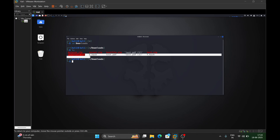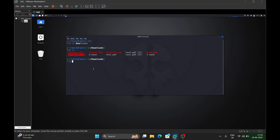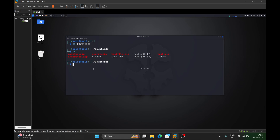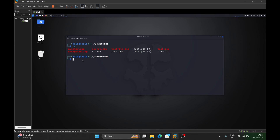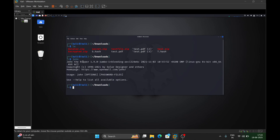If we do ls, we can see our encrypted file zip here. This encrypted file is a zip file, and to crack it we will be using a tool named John the Ripper. To execute John, you just need to type john and hit enter.